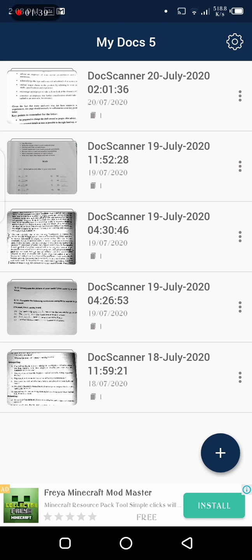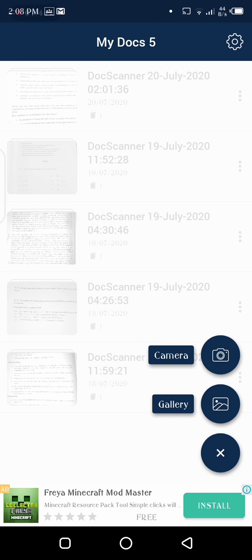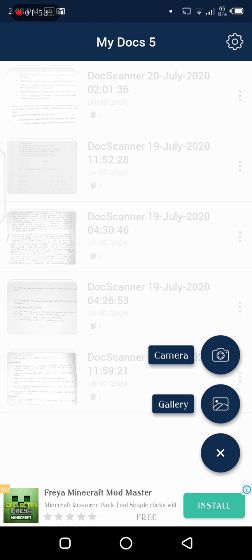Now what you have to do is tap the plus sign and you will see two options: first one is Camera and the second one is Gallery. If you want to take the picture, tap Camera. Otherwise, if your pictures are already taken and you just have to scan them, you have to go to Gallery.